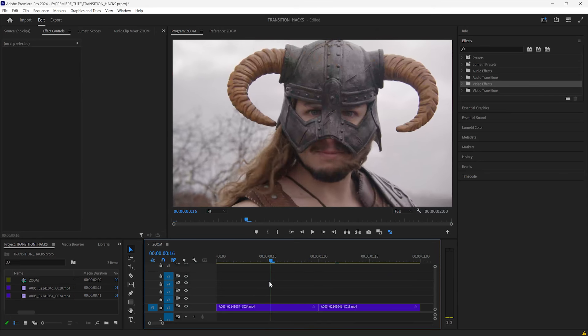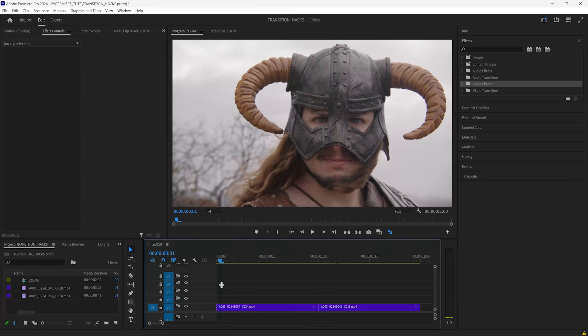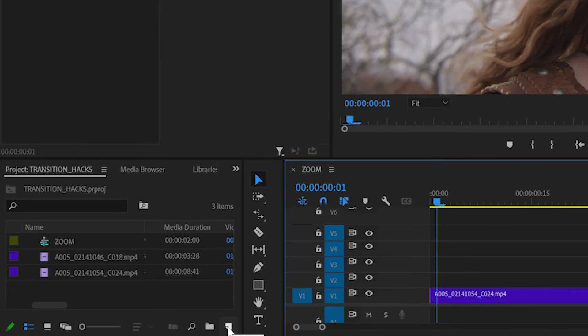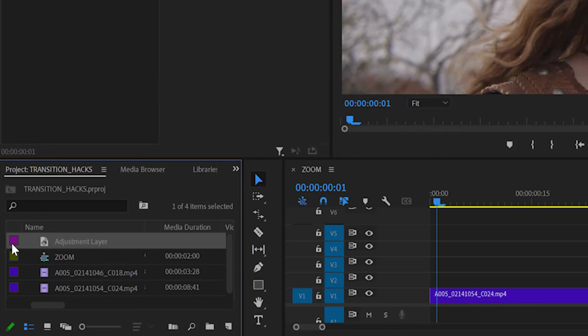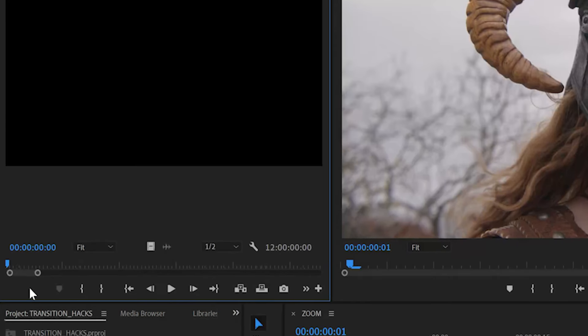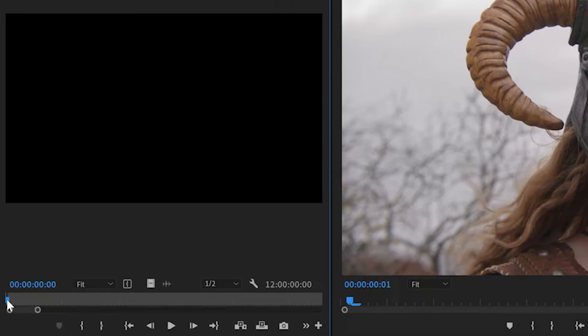First thing after dropping the clips into the timeline is to go to the new item button in the project panel and select the adjustment layer. This will be the backbone of these transitions going forward. Whatever effects are applied to them will affect all clips below them, including other adjustment layers. Open the adjustment layer in the source window and use these buttons to set the in and out points, somewhere between 20 and 30 frames. This will be the transition length.